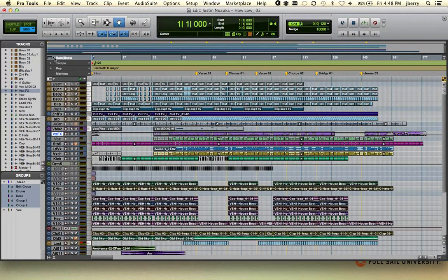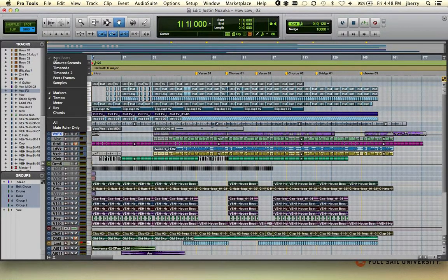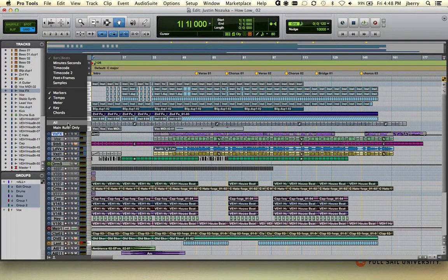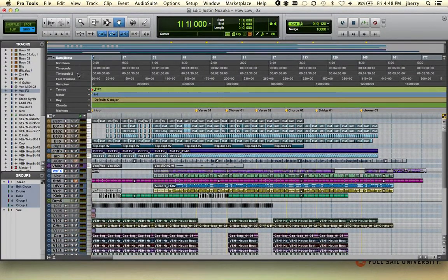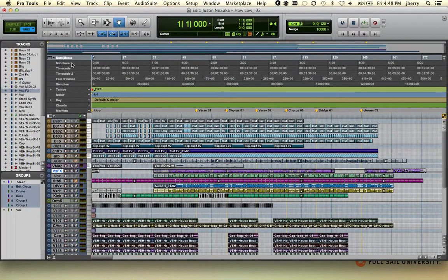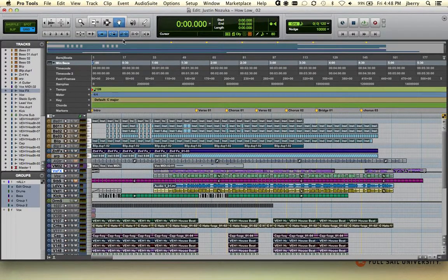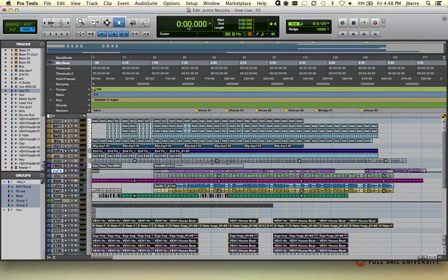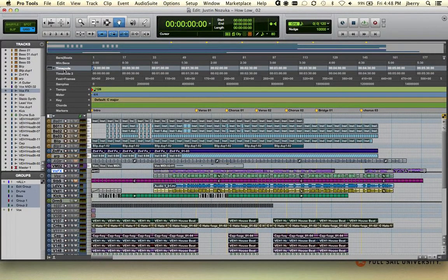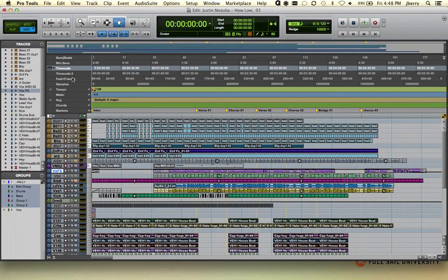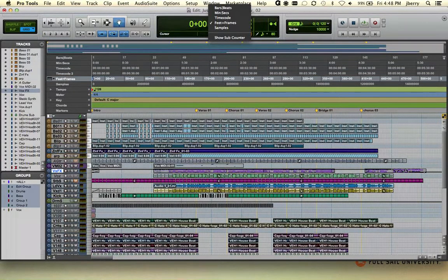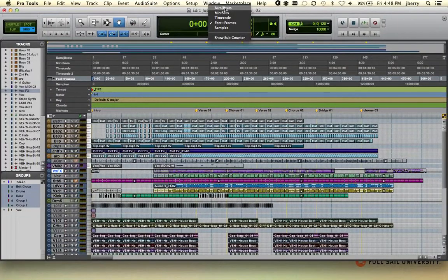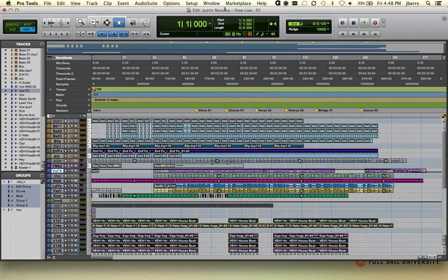Your ruler view can have multiple views. Let's go ahead and show all for right now. Because all of these can be changed and your main time scale will actually follow along. Notice now I'm in minutes and seconds, or time code, or feet and frames. This can also be changed here within your main time scale drop down menu.